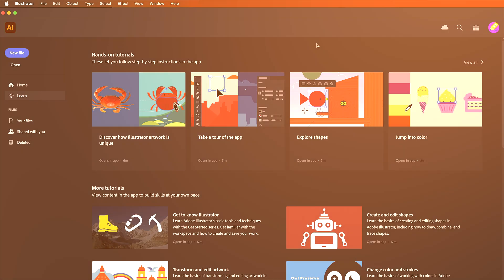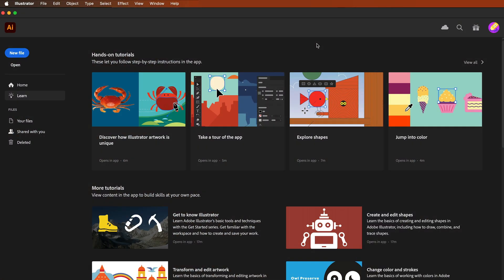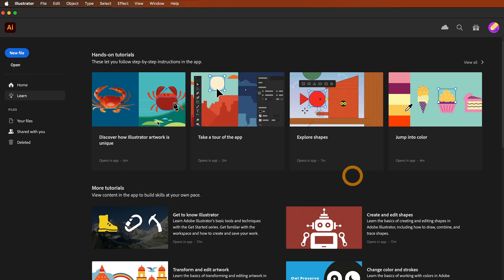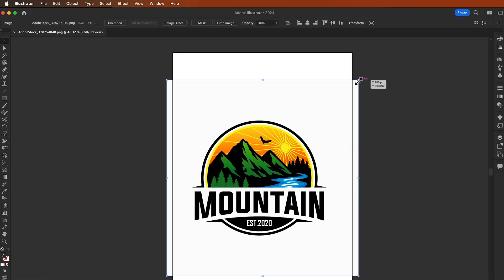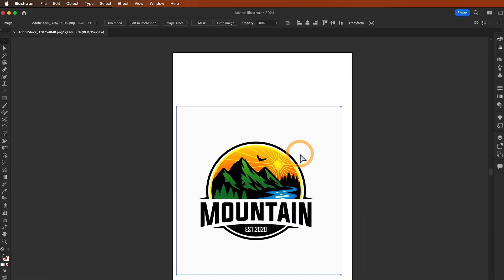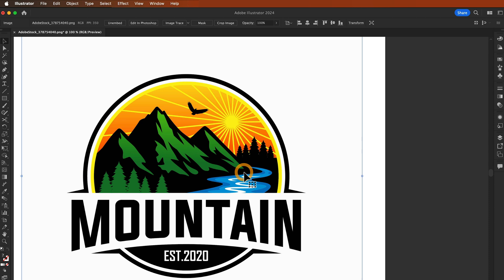Now let's get started. How to vectorize an image in Adobe Illustrator. So first, let's open Adobe Illustrator and import an image. I'm going to import this image and now here you will see this image I need to vectorize.